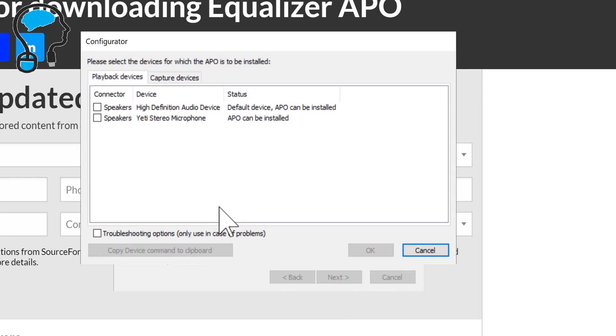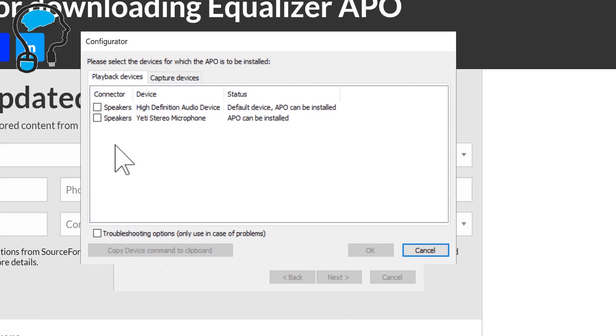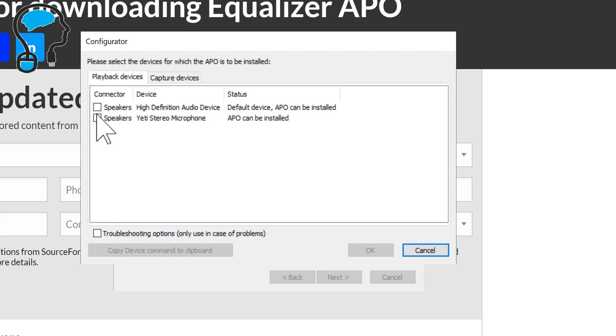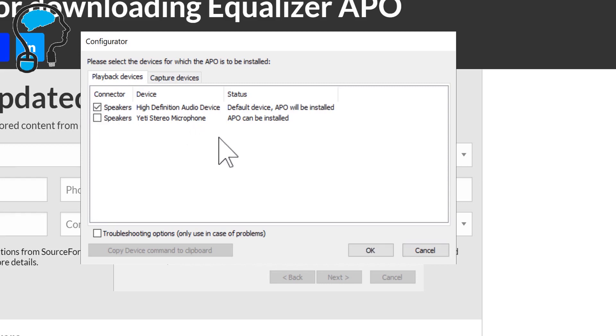After the installation finishes it will prompt you to select the devices on which you want to install the drivers for this particular software. In this section you select the speakers for which you want to boost the volume. Mind you this can be your speakers, headphones, or any playback devices. So whatever device you want to boost the volume for, select that and install the APO drivers.